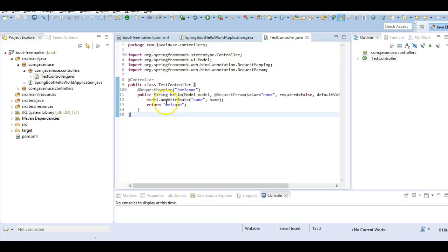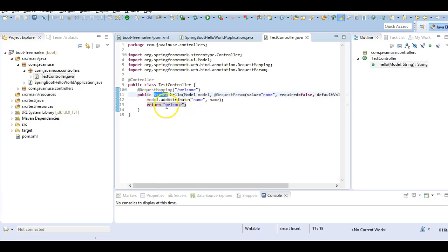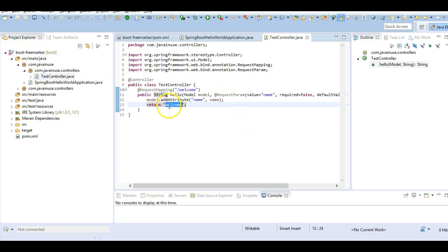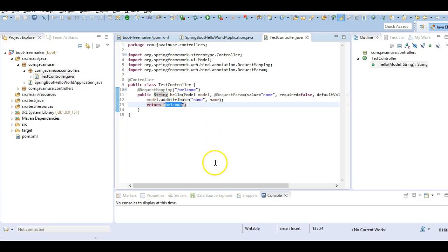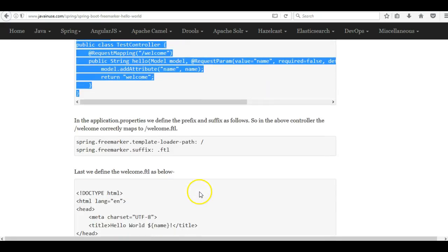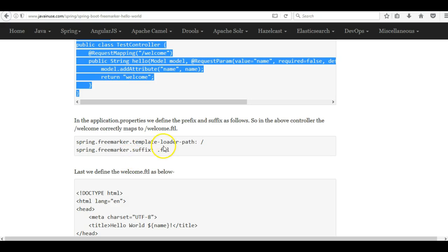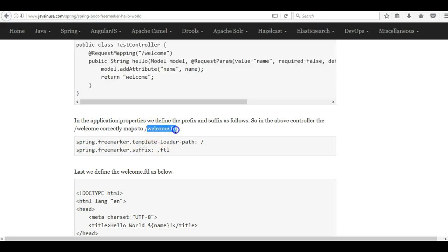So here we have defined the controller. This controller returns the value welcome. So this is similar to what we have done in the application using Spring Boot and JSP. So the welcome now needs to be mapped to the .ftl file. So for this mapping we will be creating an application.properties and using the suffix and prefix we map this to the welcome.ftl template.